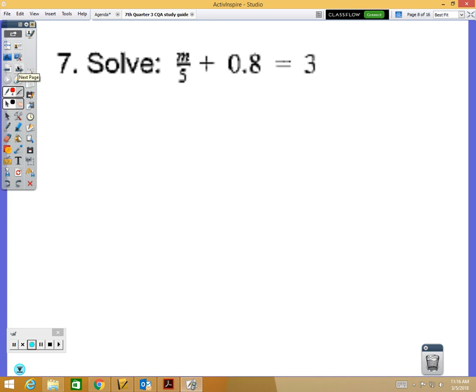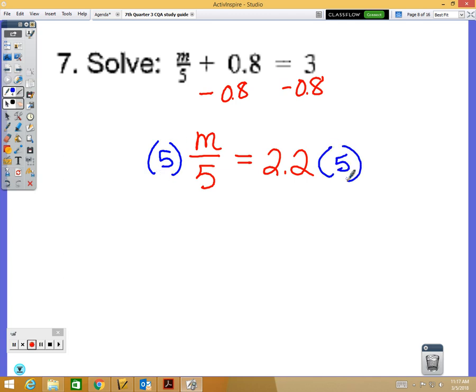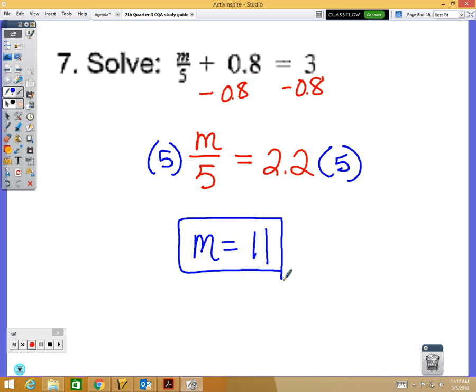Problem 7 has m over 5 and a decimal — you are allowed to use a calculator on this test. First, subtract 0.8 from both sides: m over 5 equals 3 minus 0.8, which is 2.2. To get rid of the 5, multiply both sides by 5. Using a calculator: 2.2 times 5 is 11, so m equals 11. Always use a calculator when given the option.